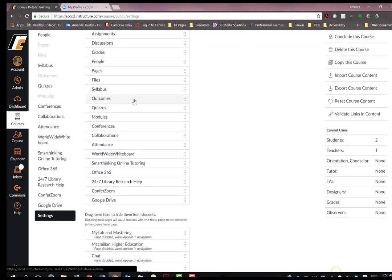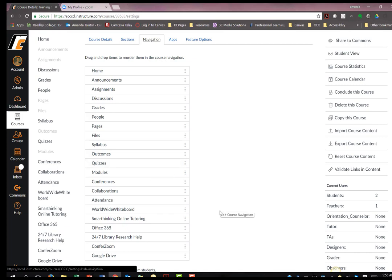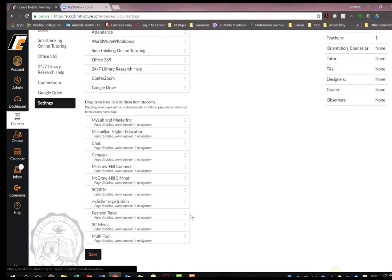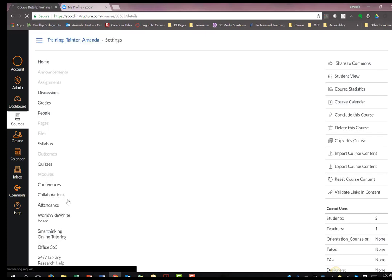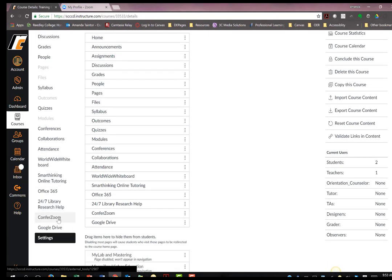Once you have cleaned up your navigation menu, including putting ConferZoom on the top menu, hit Save. Now you will see the ConferZoom menu option on your course navigation menu.